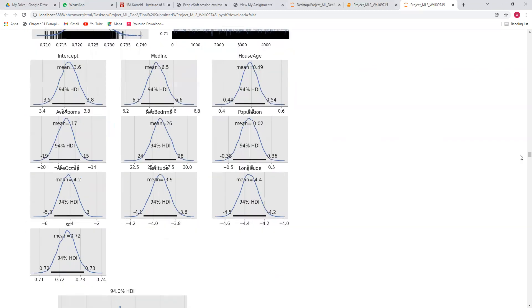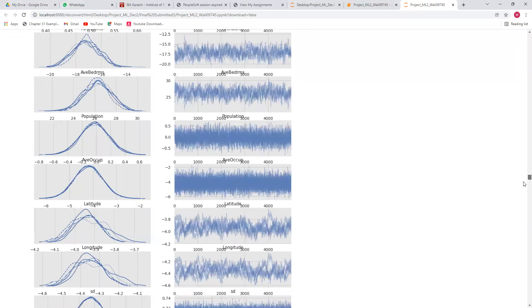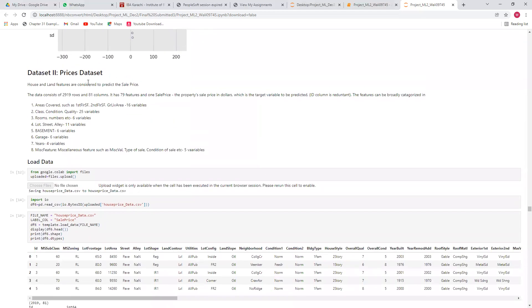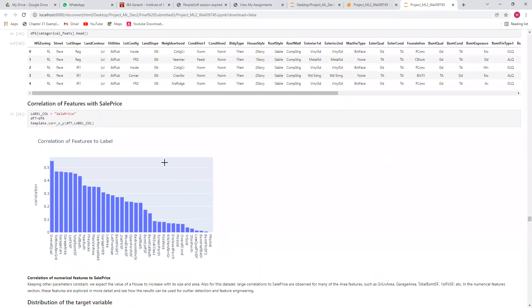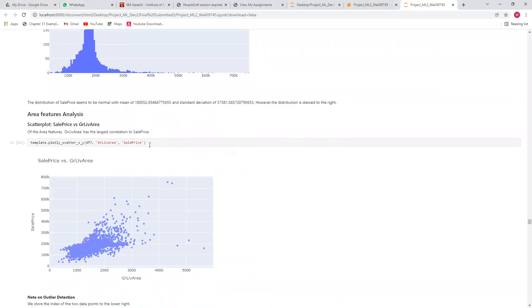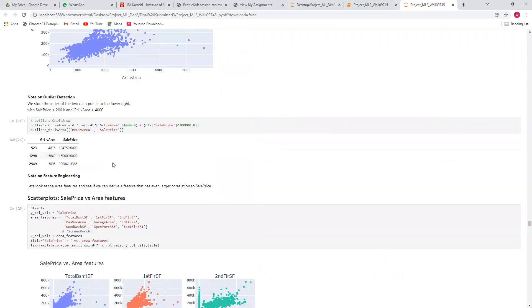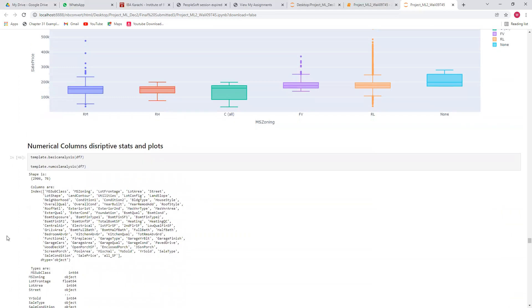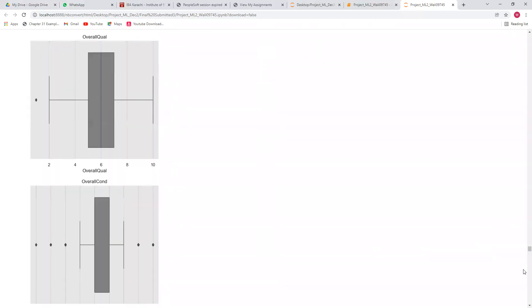These are the posterior plots of the different Bayesian algorithms. Regarding the second dataset, it has about 3,000 rows and 81 columns with 79 features. These are the correlation plots, the handling of missing values, the distribution of sale price, scatter plots, and box plots of the numerical column features.